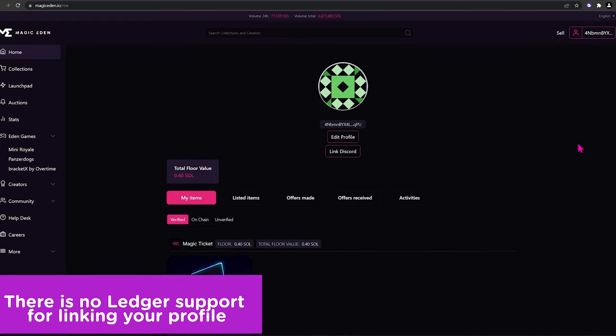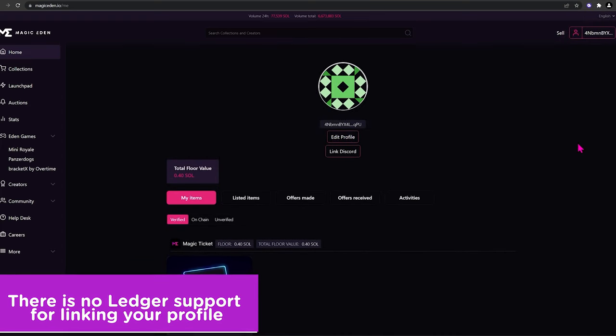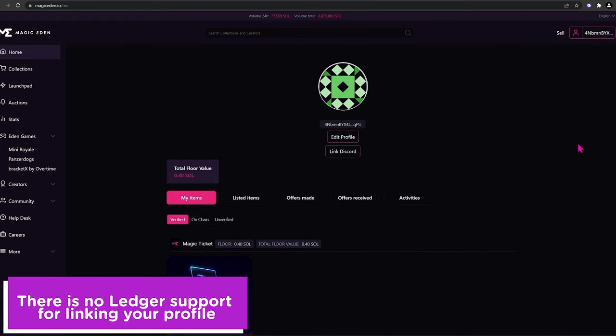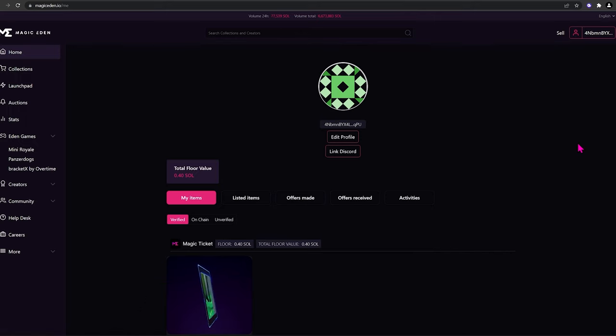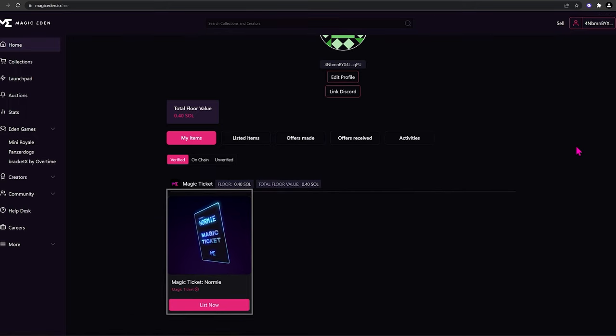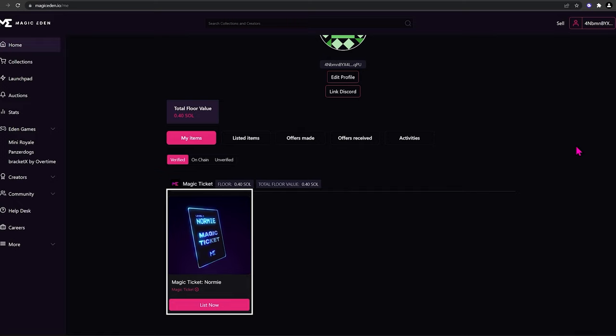Please note, there is no ledger support for this currently, but Phantom, Slope, and other Solana hot wallets work just fine. As you can see, we have our Magic Eden Ticket in our wallet.